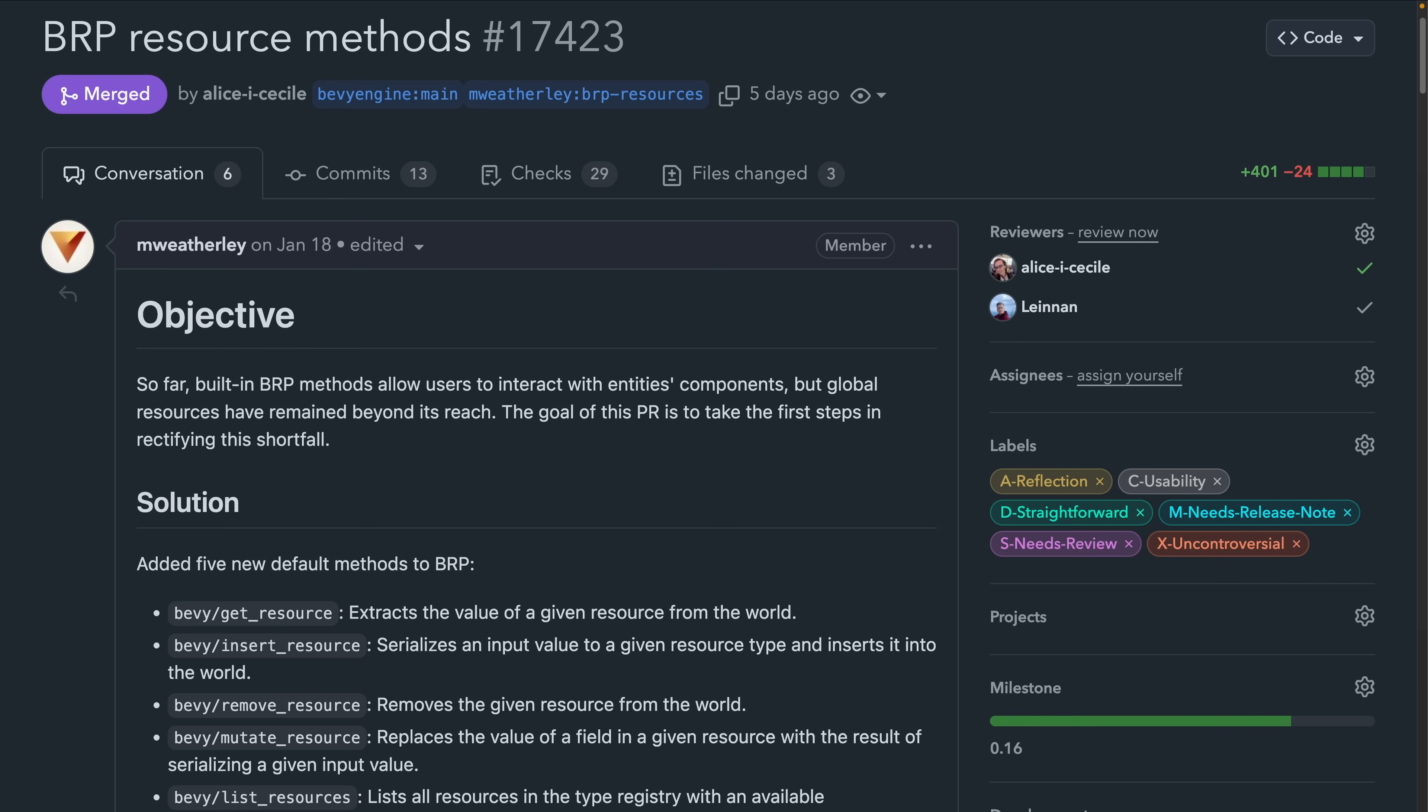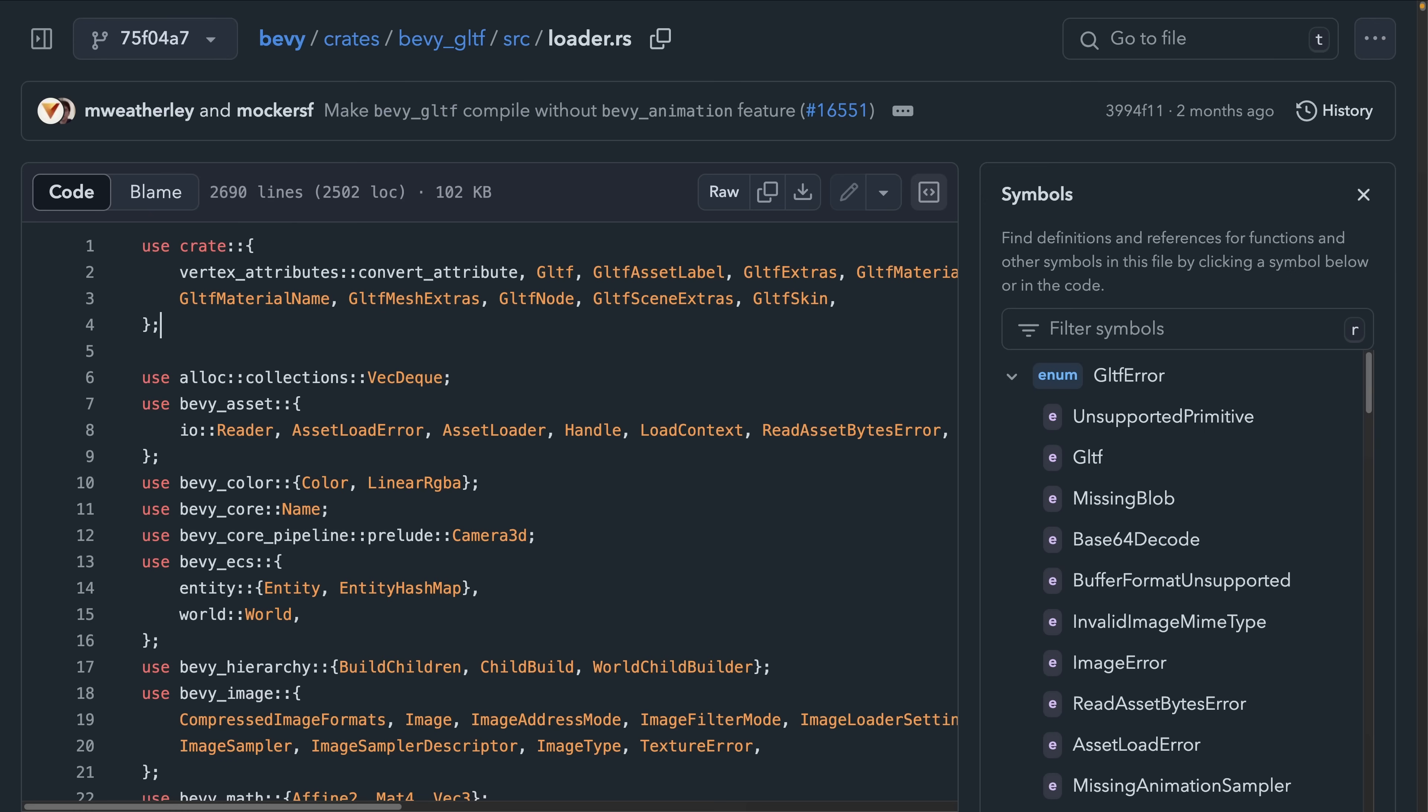And in 17.423, five new methods were added to the Bevy remote protocol for operating on resources. This includes getting, inserting, removing, mutating, and listing resources. It's been really exciting to see BRP land and then proceed to get new features that are really useful over the course of the 0.16 development cycle.